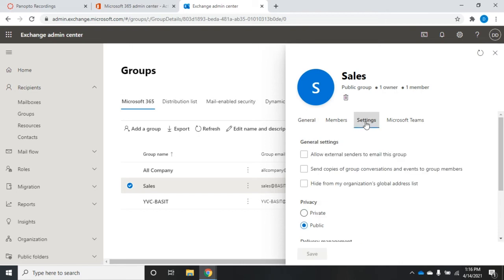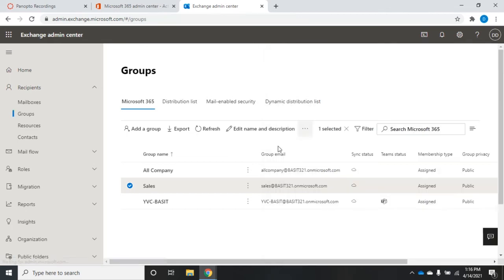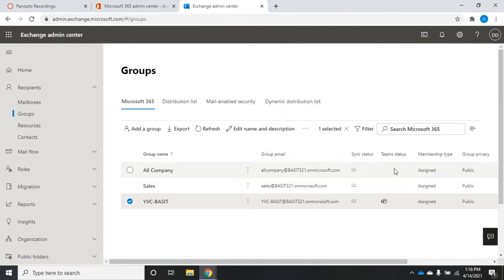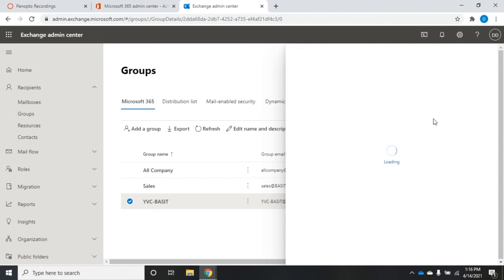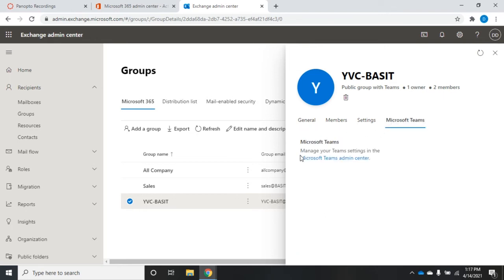The last tab is Microsoft Teams, which is the Teams integration. In this particular case the owner doesn't have a license that includes Teams so it doesn't show up. But for a group owned by an account with a Teams trial license, that little icon under Team Status indicates the group has Microsoft Teams connected, and I can link to the Teams admin center from here.